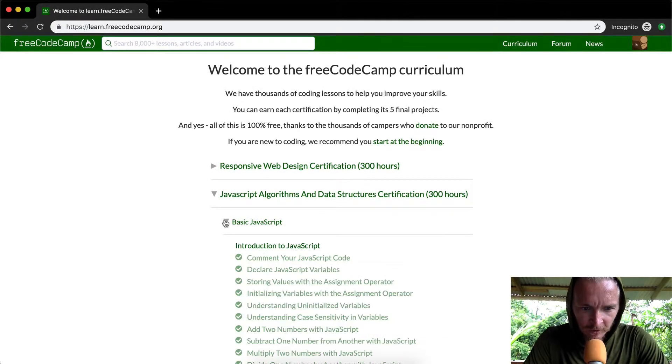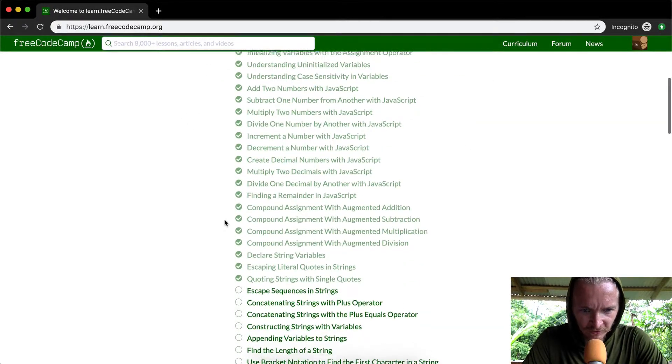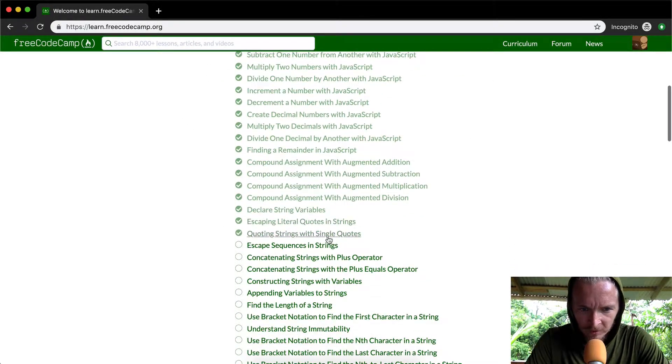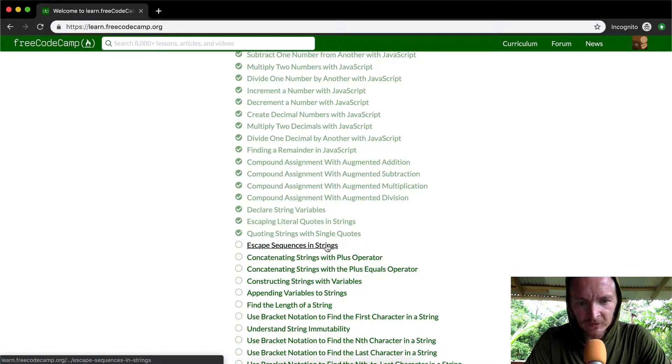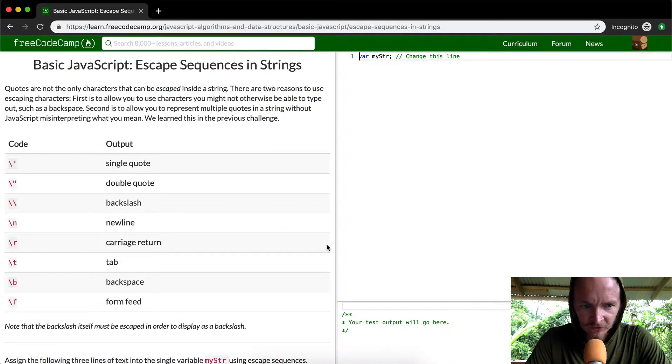Hey everybody, welcome back. Today we're going to do some more basic JavaScript. We're going to use escape sequences in strings.